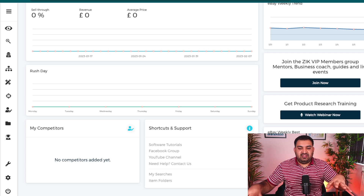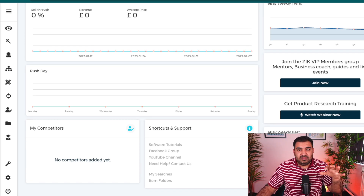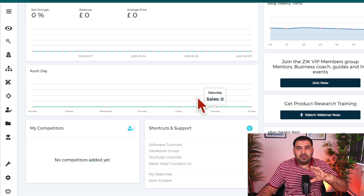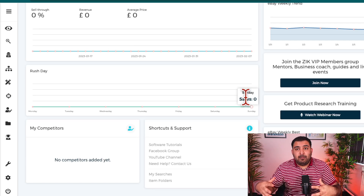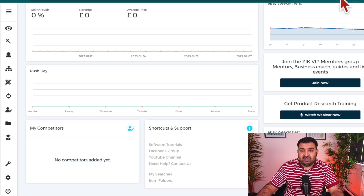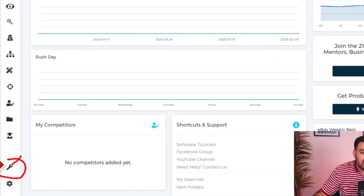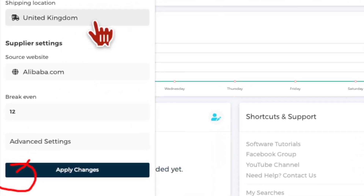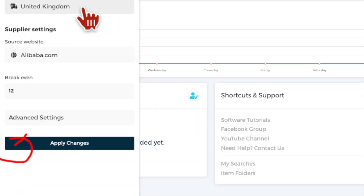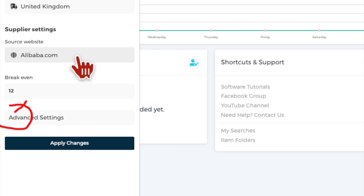The first thing we need to do inside Zeek Analytics is adjust some settings, because we will be focused on dropshipping — we're not buying physical items. So come to the quick setting tab right here and click on it to open the quick settings panel. Here you're going to click your location. I am in the United Kingdom, so we'll select that. Then you choose the source website where we'll be sourcing our items.